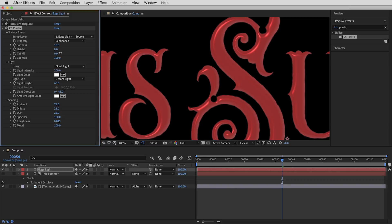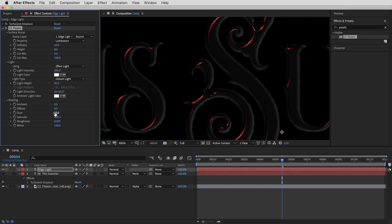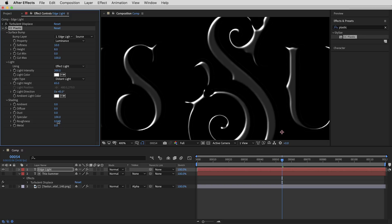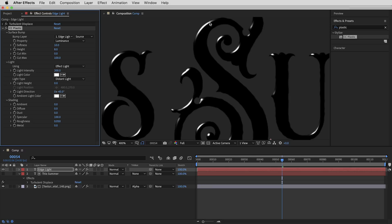Now let's get rid of the extra lighting we don't need. In the shading section I'll bring the ambient to zero, diffuse to zero, dust to zero, and metallic to zero — leaving just a white highlight on black. The specular setting controls how bright the highlight is, and the roughness controls how sharp it is. I'll take the roughness from 0.025 up to 0.05. I'll also make the background gray just to see things more clearly. Then I'll bring the light height down to zero — that way it only creates the highlight on the bevel and won't create a reflected light point on the faces of the letters.